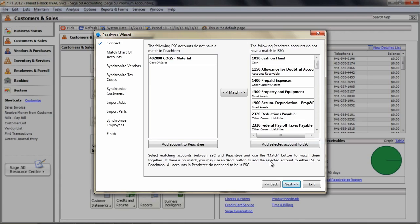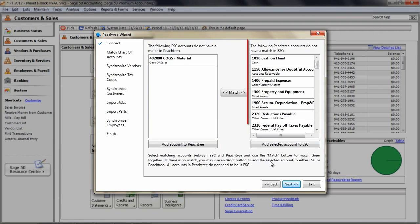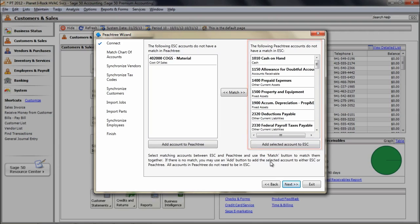The Match of Chart of Accounts screen will display two columns. The left side is the list of ESC accounts and the right side is the Peachtree accounts. The goal here is to either match or add all of the ESC accounts to Peachtree. We do not need to add or match all Peachtree accounts into ESC because you will not be able to use the vast majority of these accounts into ESC anyway.